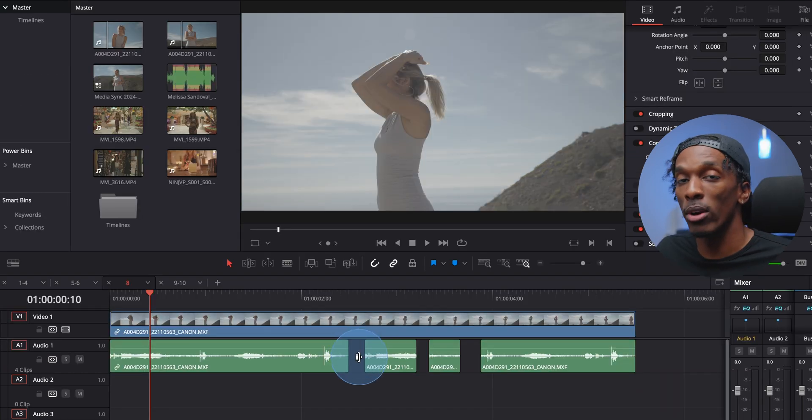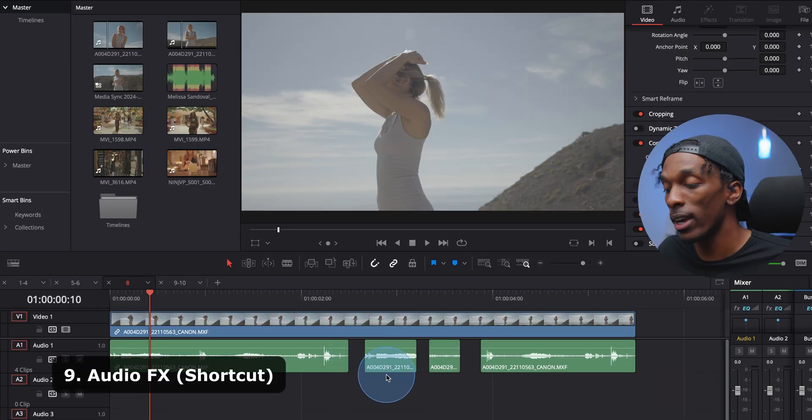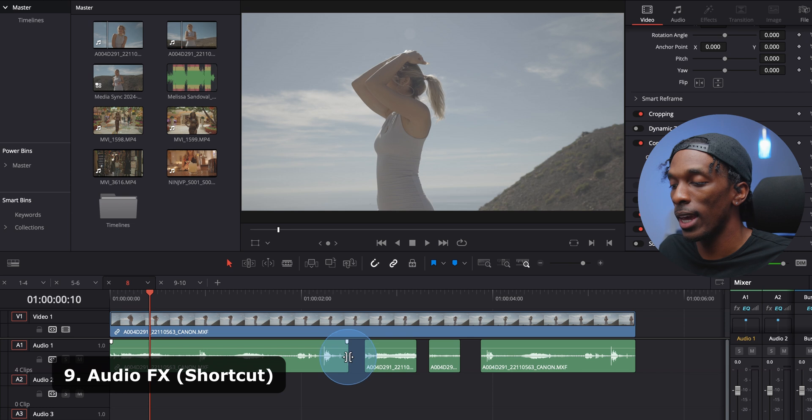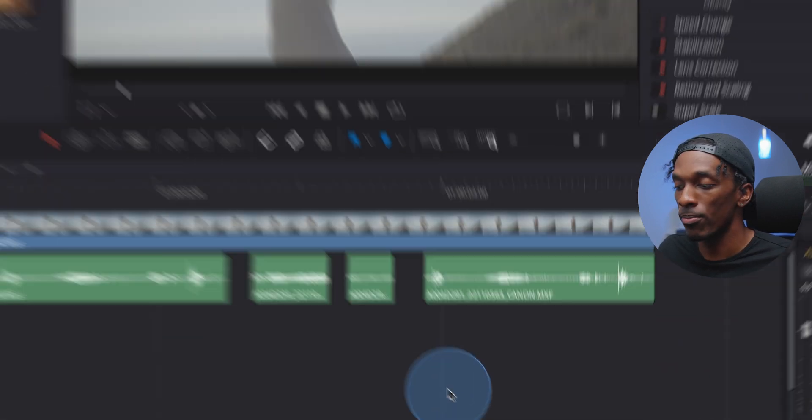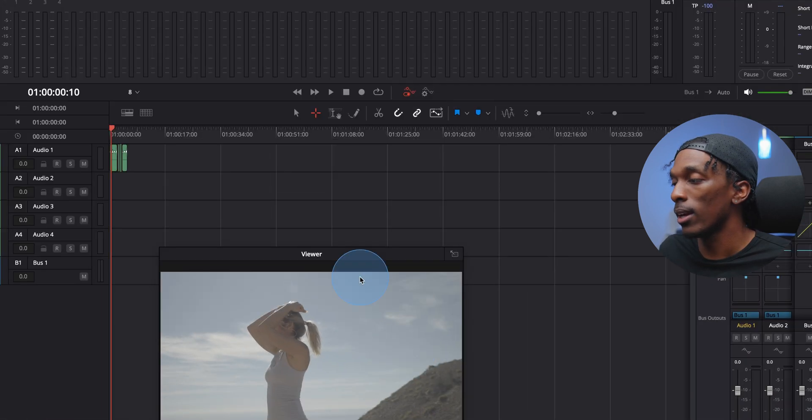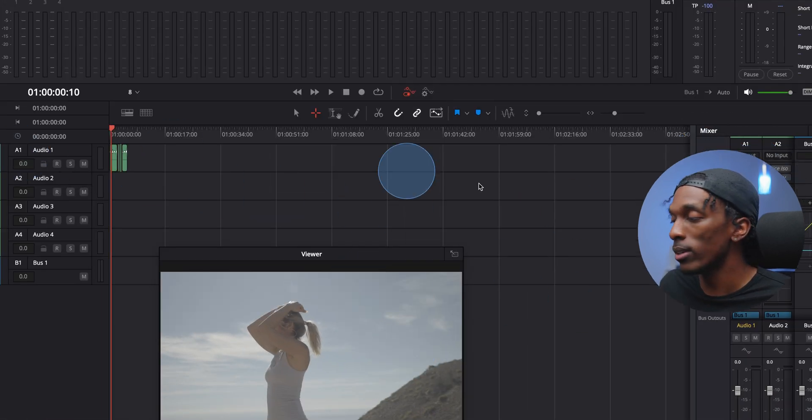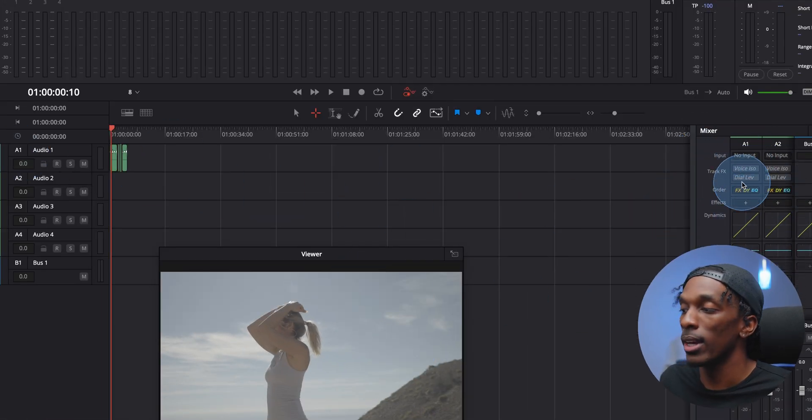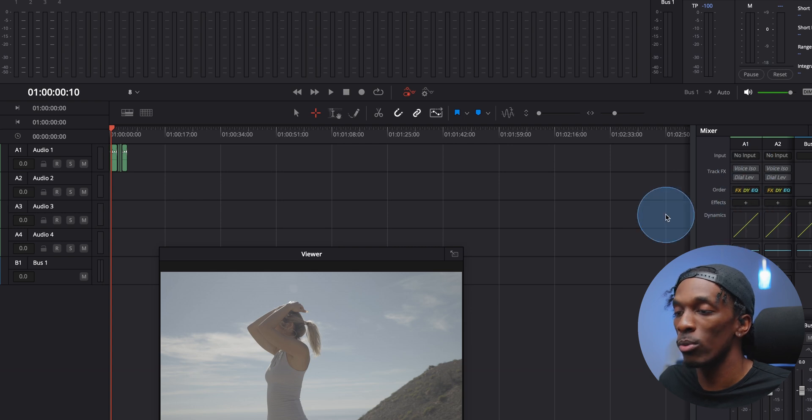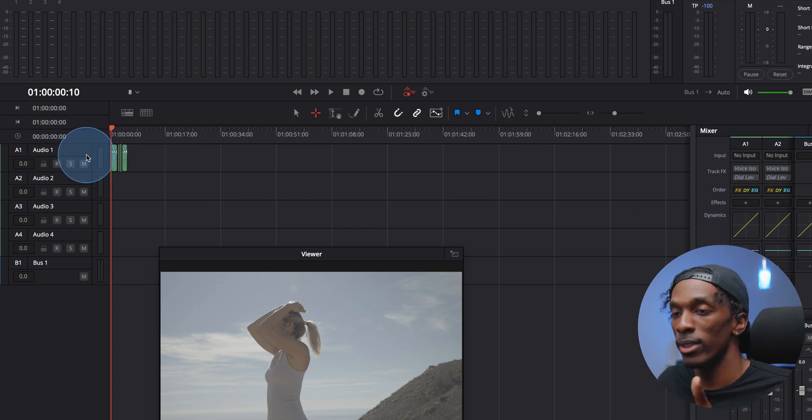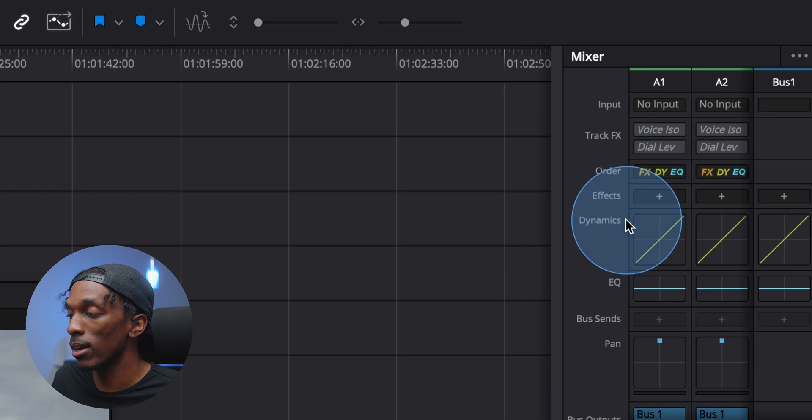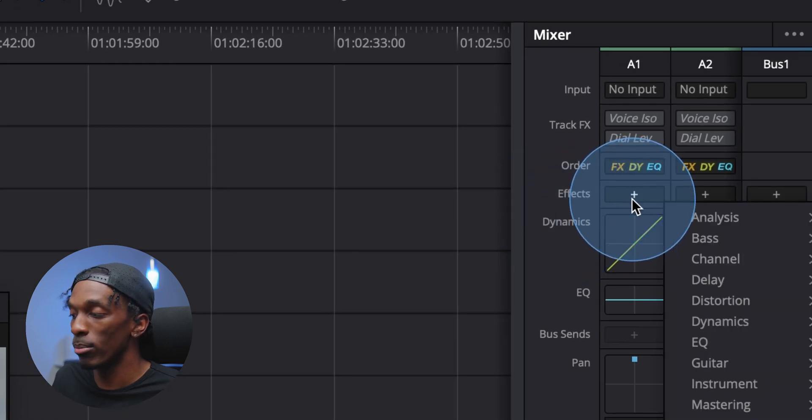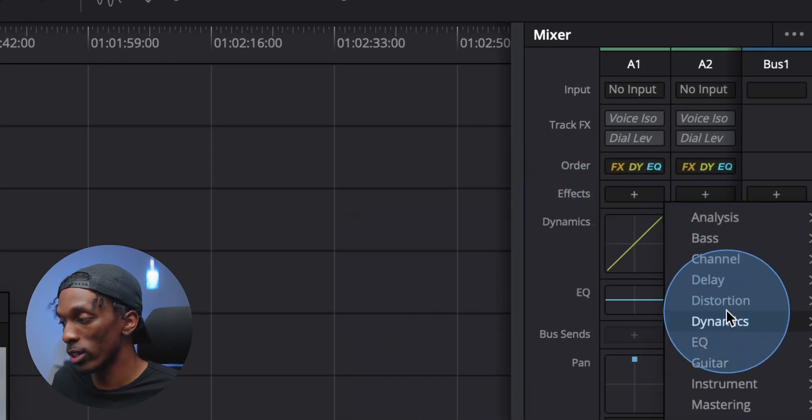If you have multiple audio clips that need the same effects, instead of coming in and adding it to every single one, just make sure they're all on the same track. Come down to Fairlight, and this is A1, A1 right here. Everything I do here will be added to this audio track, and you can add in effects by coming to effects right here. Hit the plus sign and select the one you want.